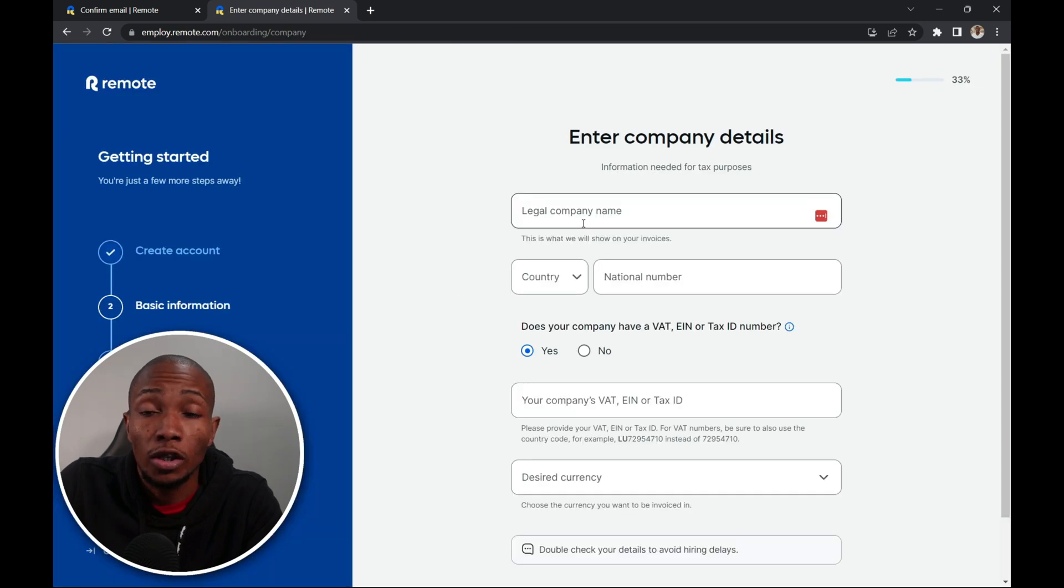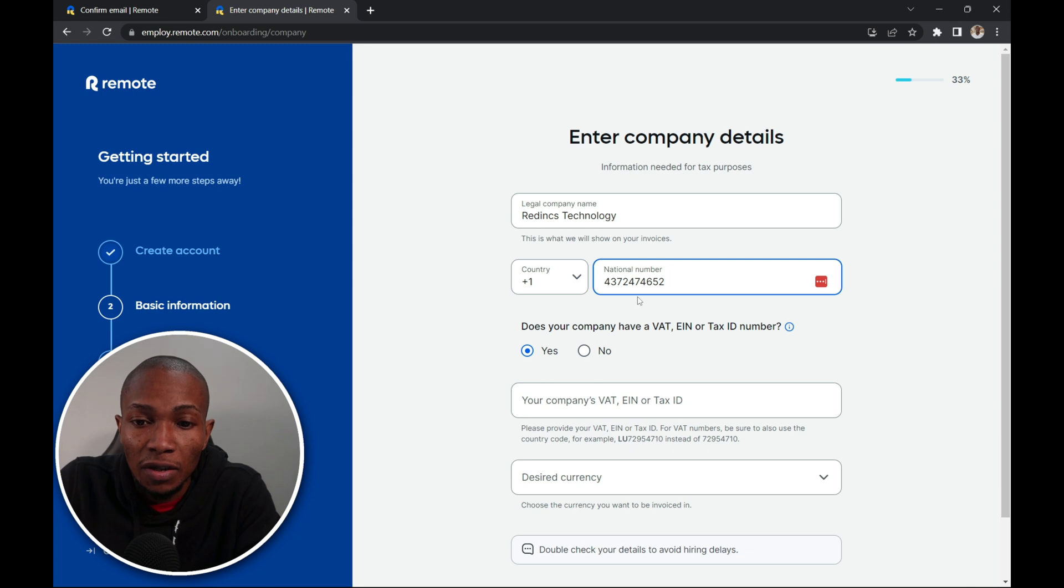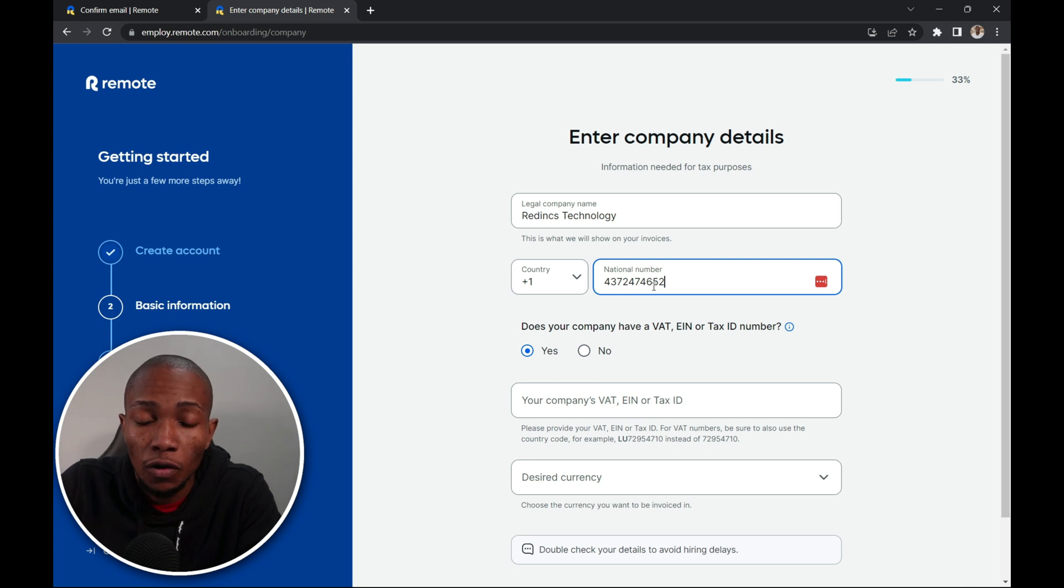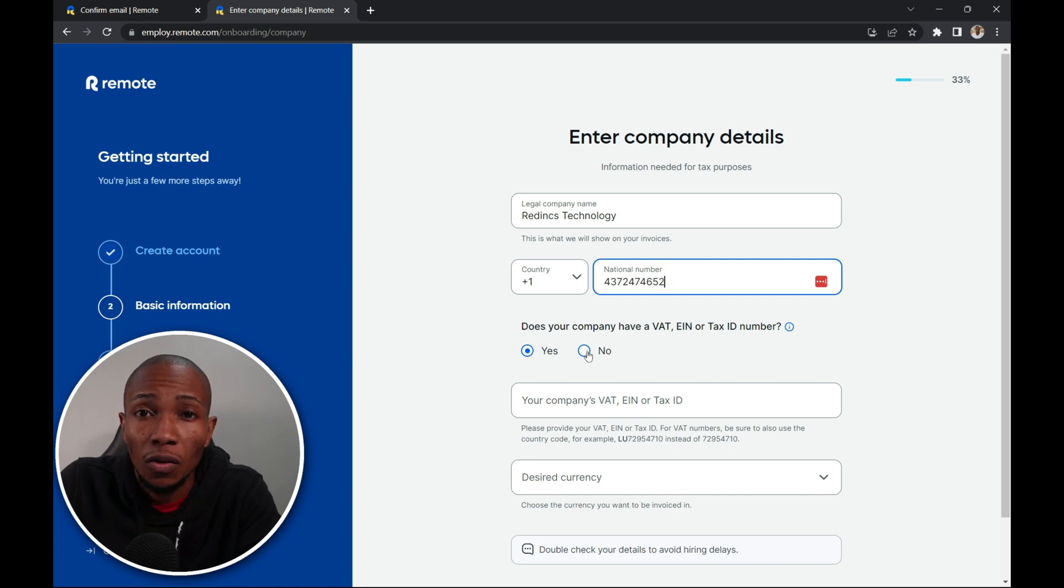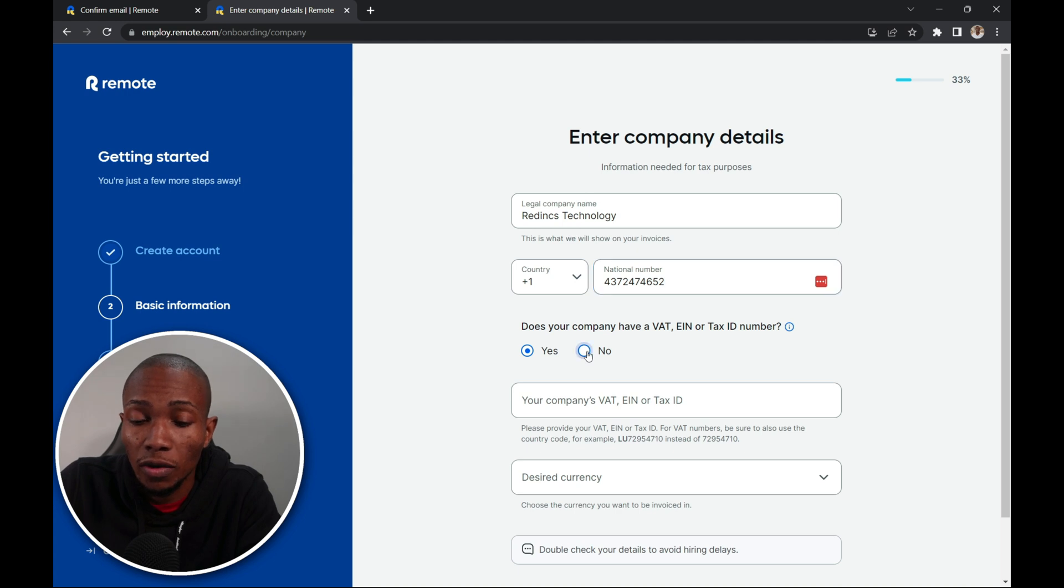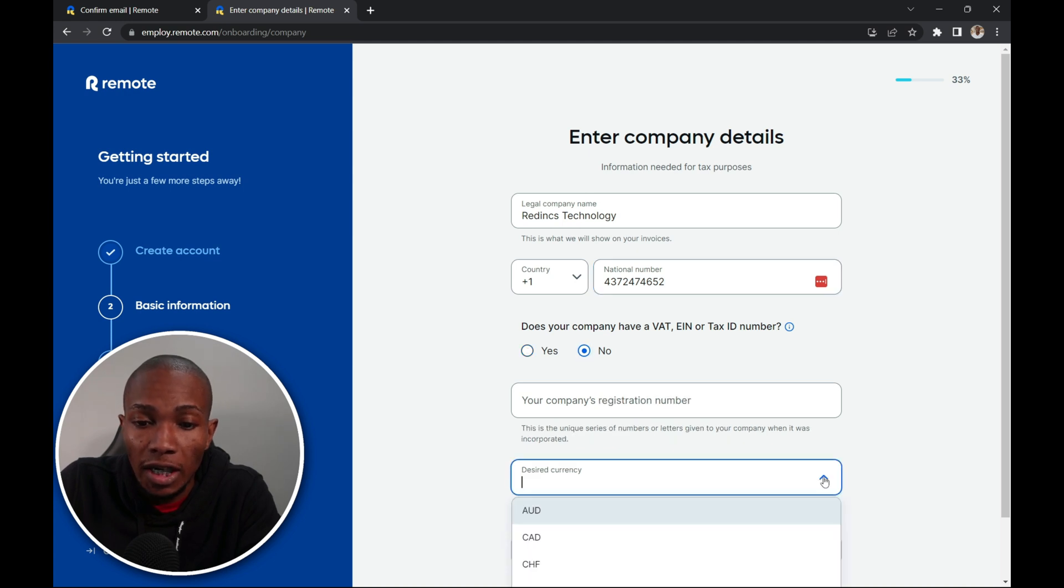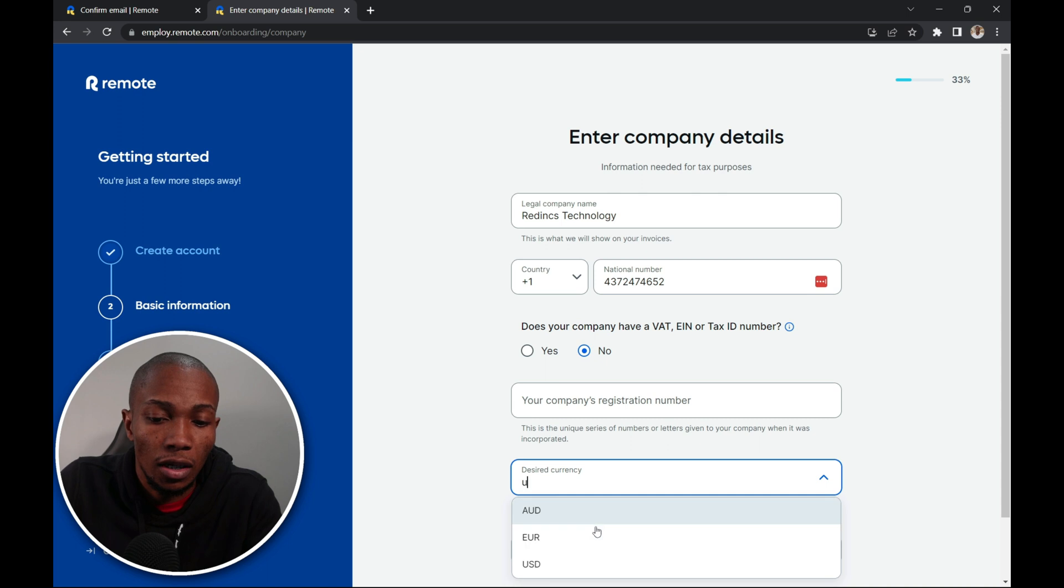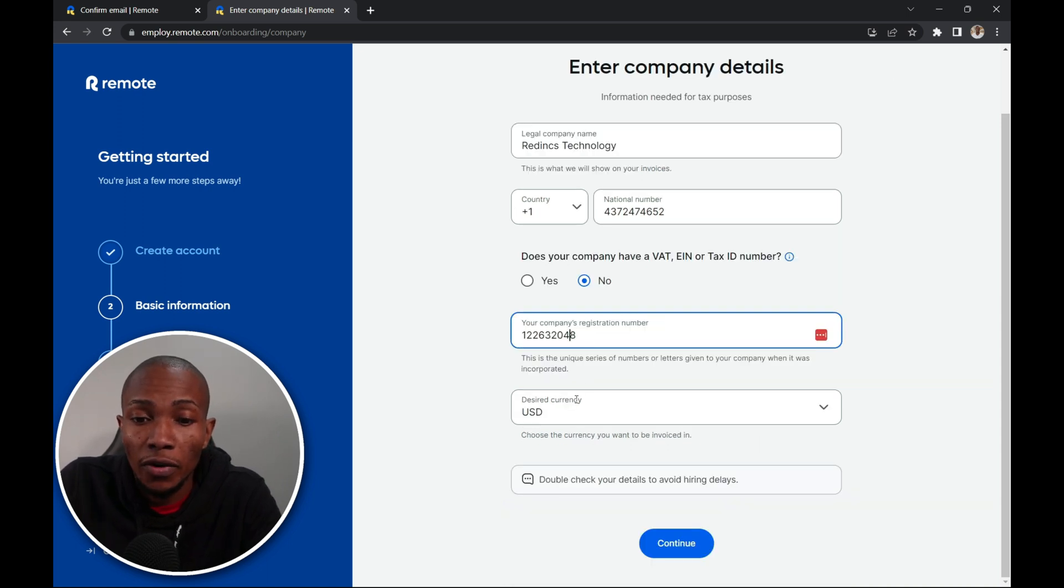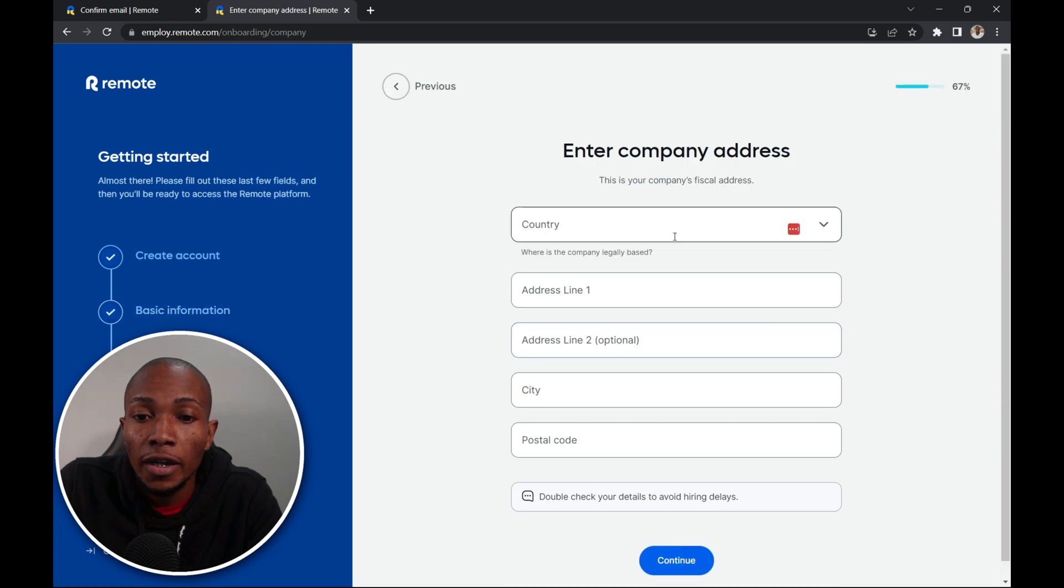On this page you're going to specify all your company details. Specify your phone number for the company. Does your company have a VAT, EIN or tax ID? For now I'm going to say no because I really don't want to provide this. I'm just doing a tutorial. Select your desired currency. I'm going to say US dollars. So provide the registration number for your company as well as select the currency. So here I'm going to select continue.